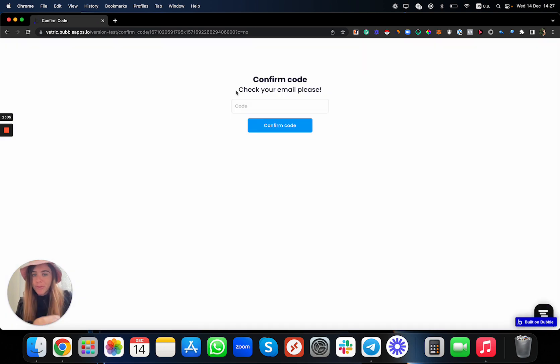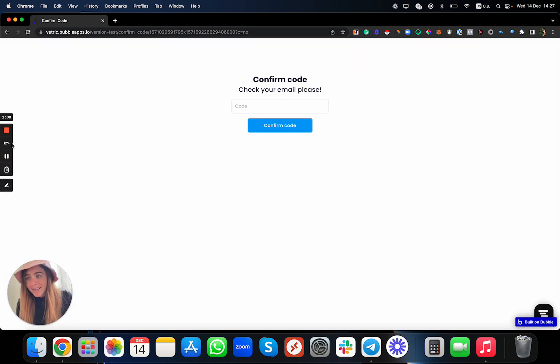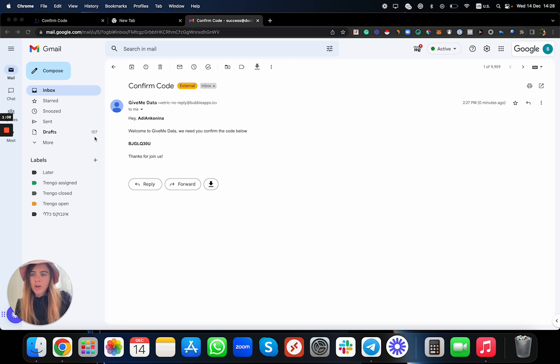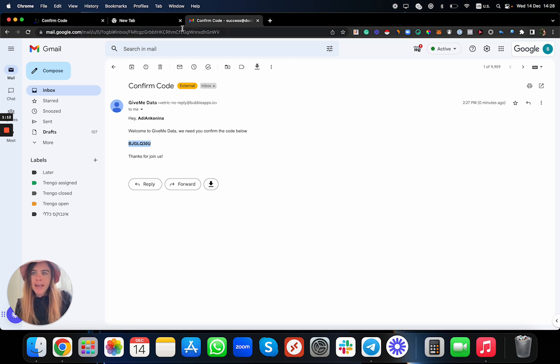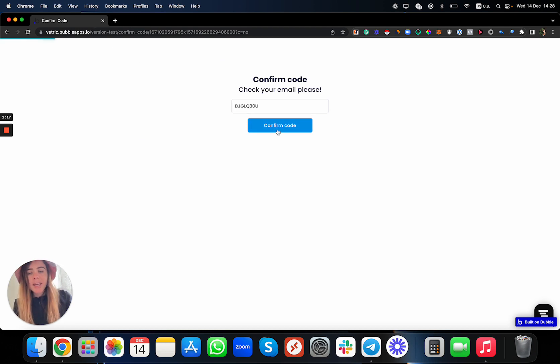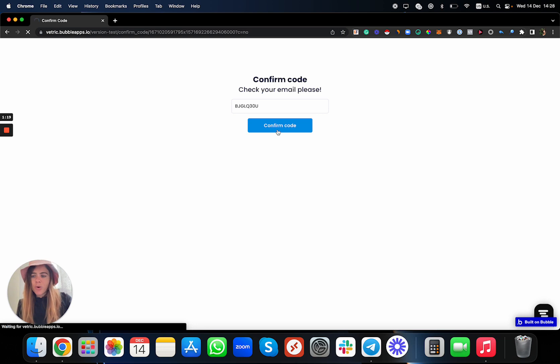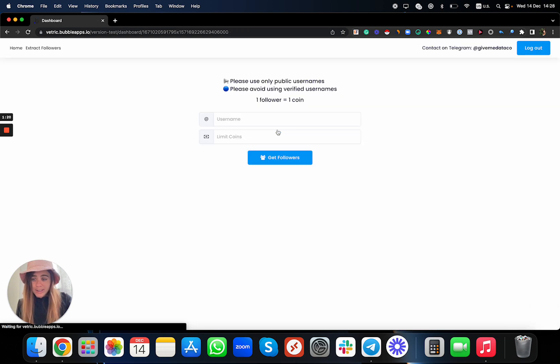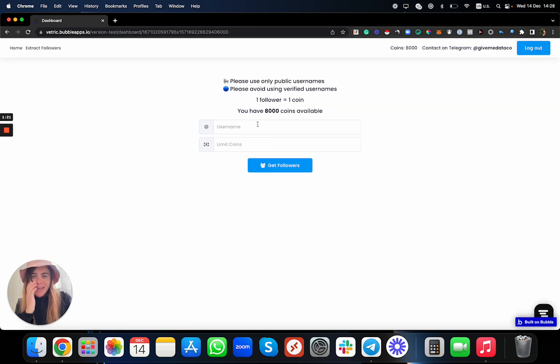You need to get the confirm email in your email account. You just need to copy the code where you have it in your inbox, and then just go back to the website, paste it over here, click 'Confirm Code', and after you did it, you are logged in.